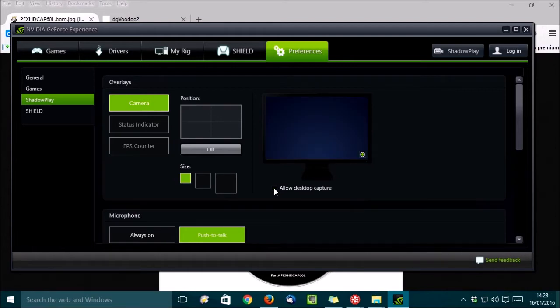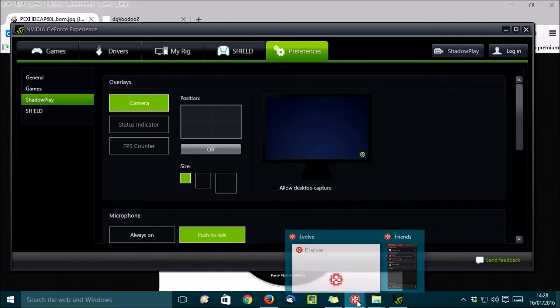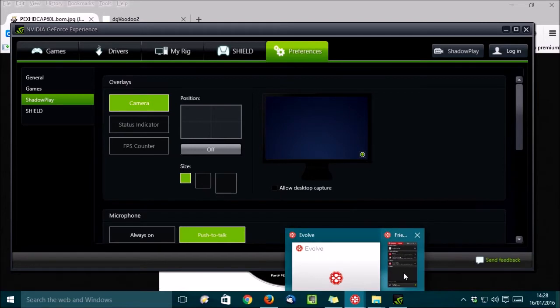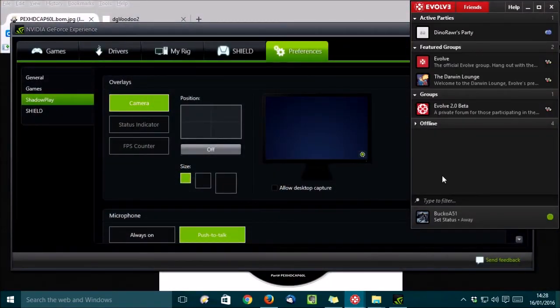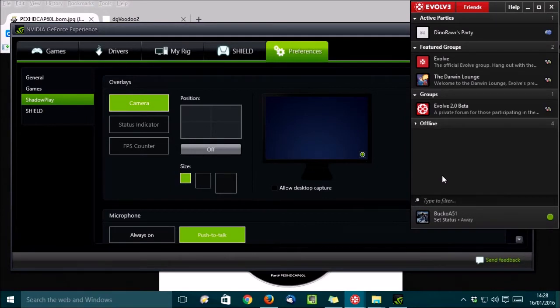Another solid choice is Evolve, which I've got running here. Evolve is more like a complete overlay program for gaming, giving you access to messaging, party chat, and various other things, and of course live streaming.